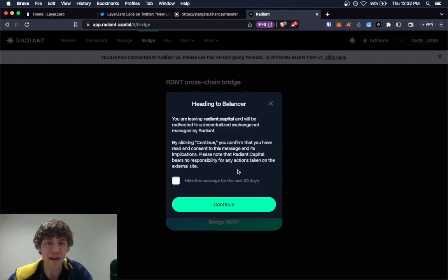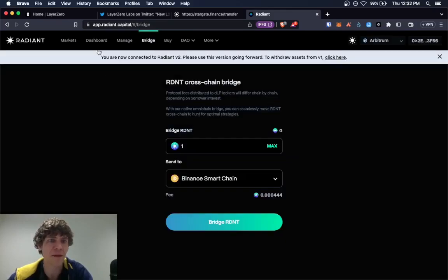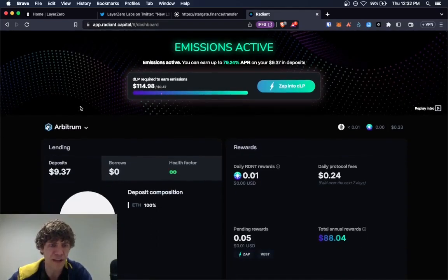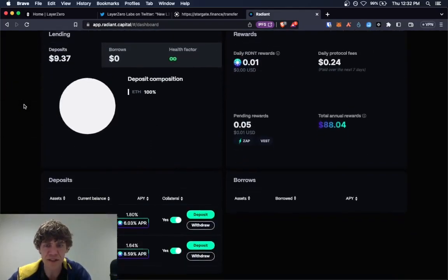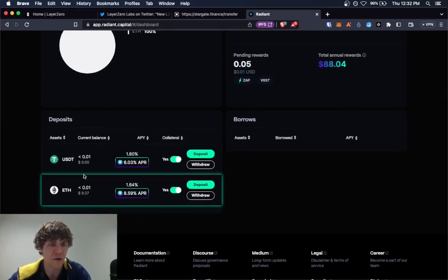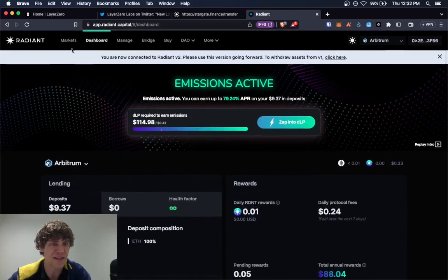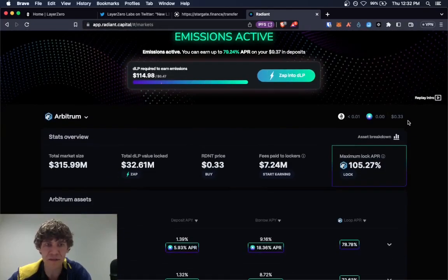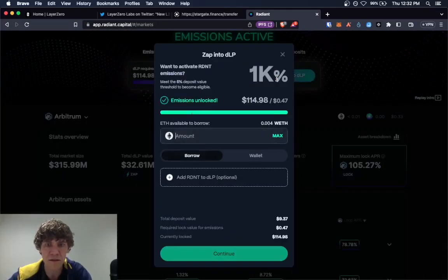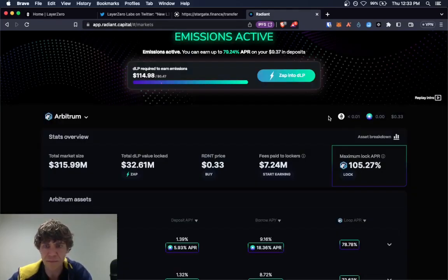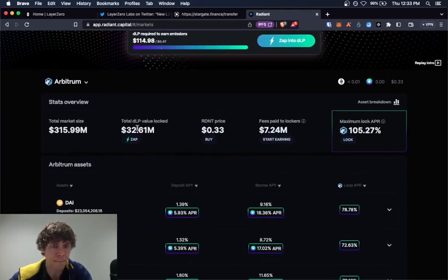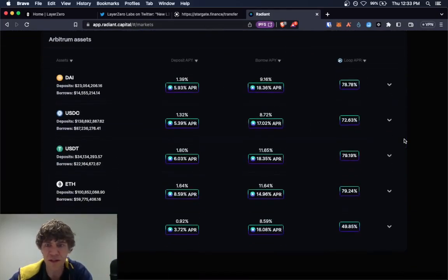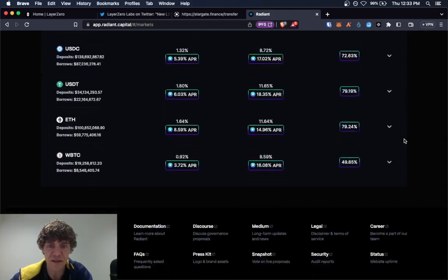But I believe it's only the Radiant token. And if you want to buy, you can go over to, I think it's, oh, balancer. Yeah. Go over to the dashboard and you can see current balances and stuff like that. But the markets. Interesting.